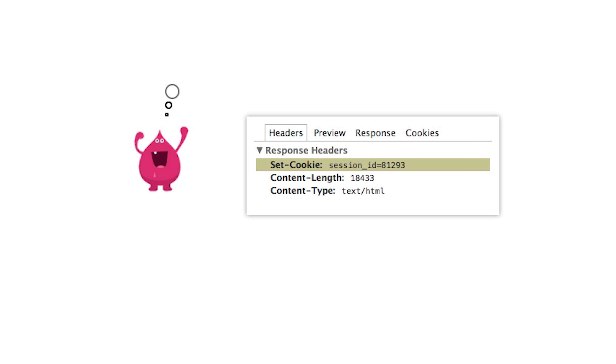Mal plugs one of these IDs into his browser and voila! He has hijacked somebody's session.